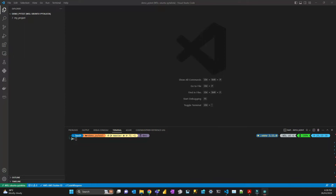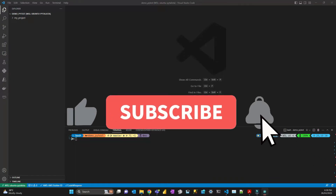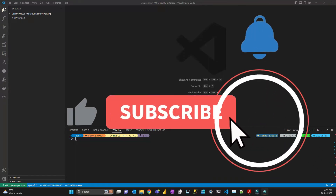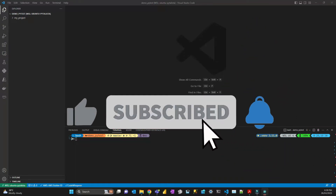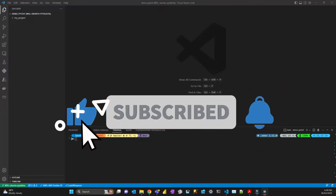Before I go any further, don't forget to subscribe to the channel if you haven't done so, and like the video.